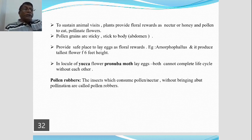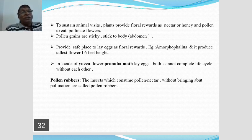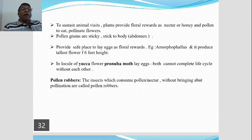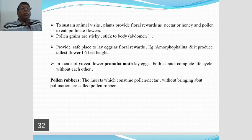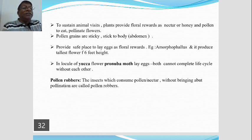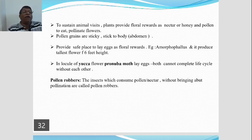The plant Amorphophallus — commonly known as Surana — is used as a vegetable. It produces the tallest flower, measuring about six feet in height. This plant provides a safe place as a floral reward to insects to lay their eggs.